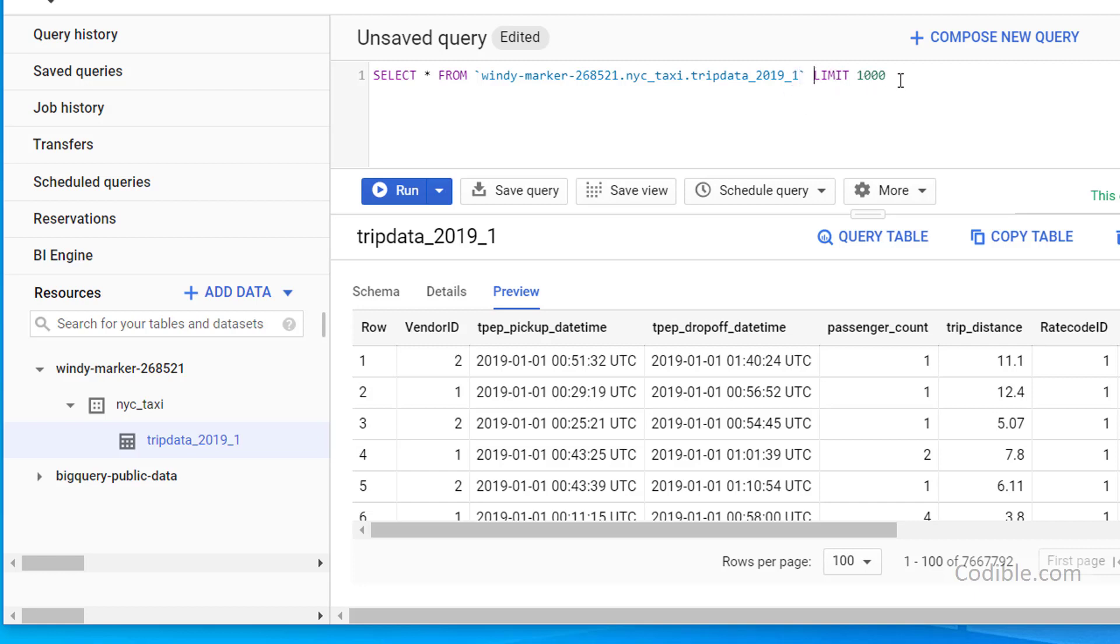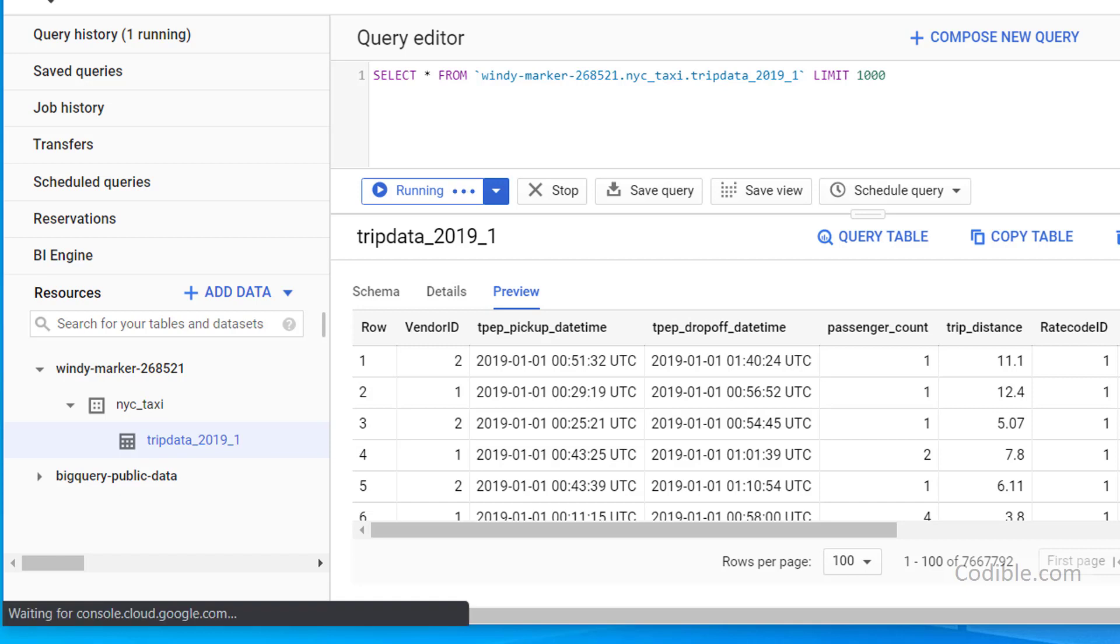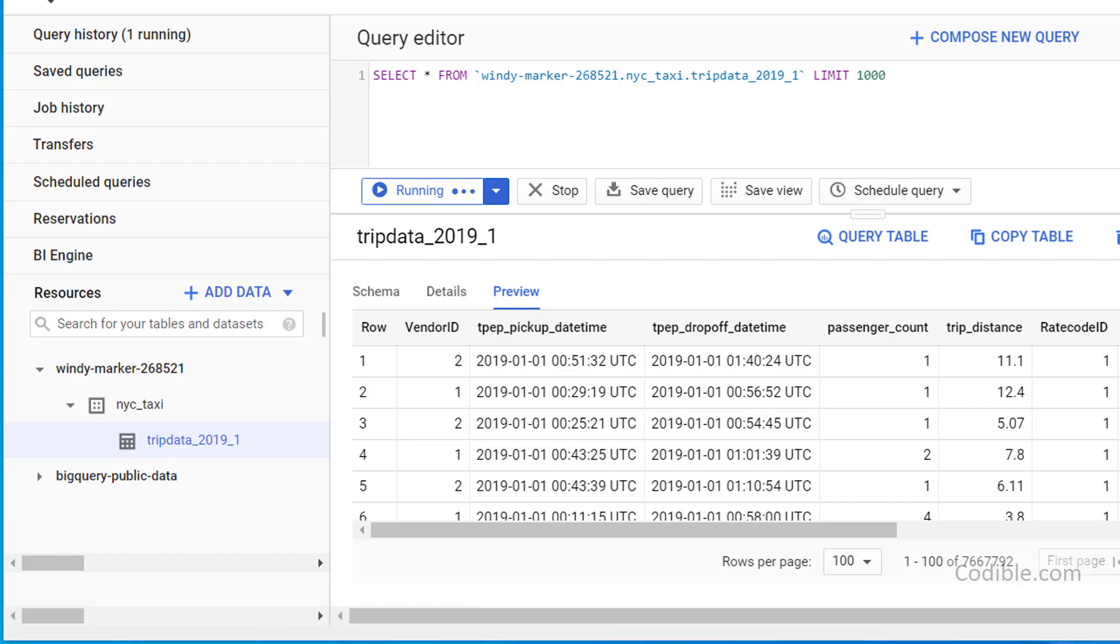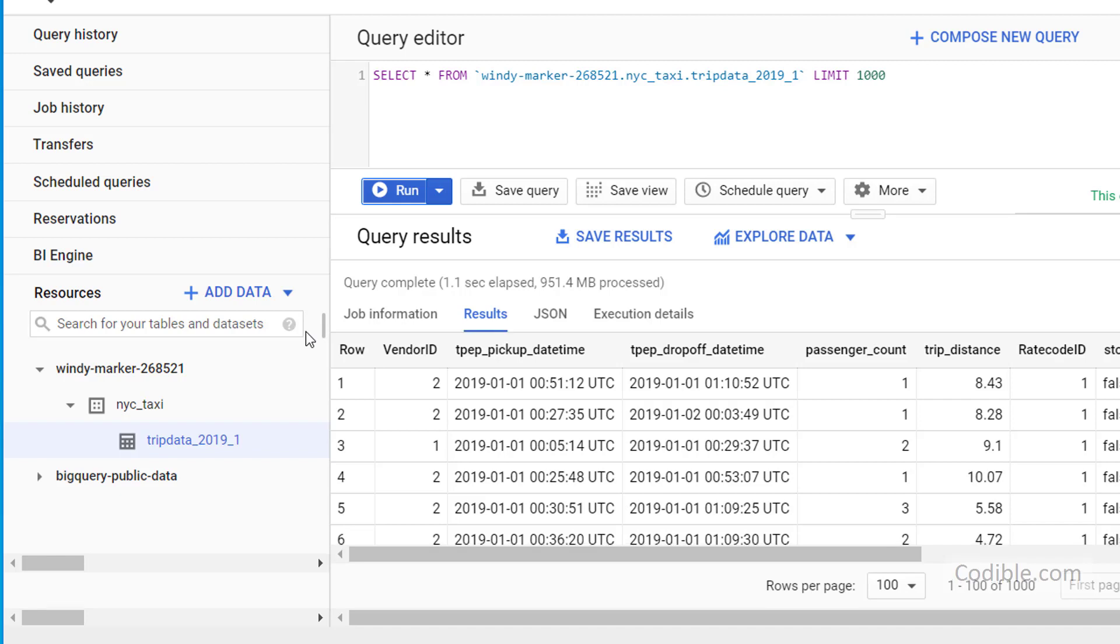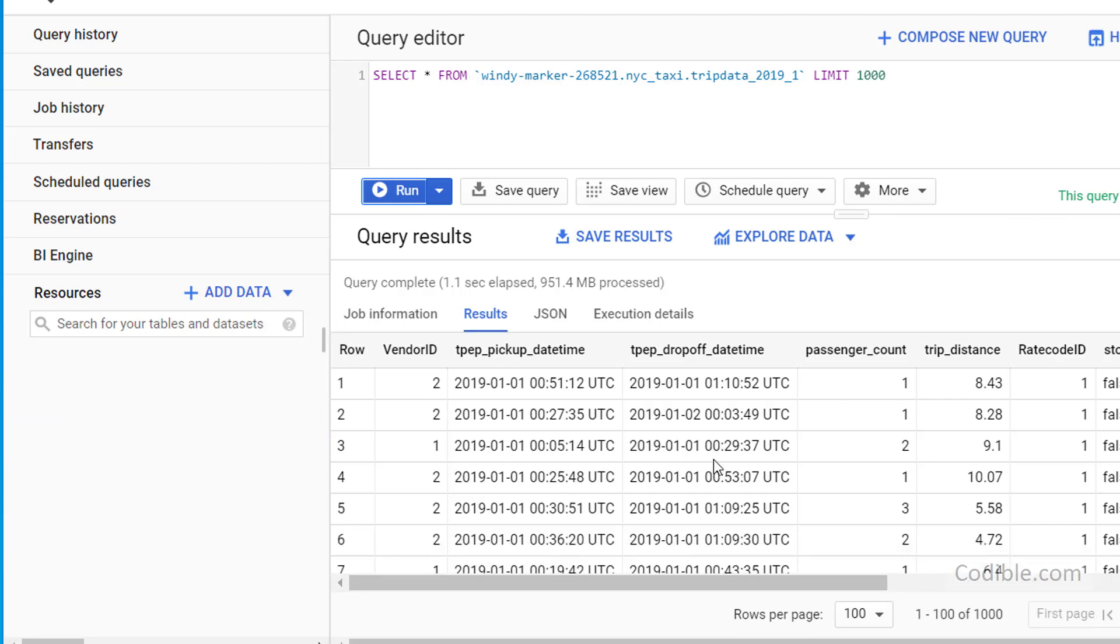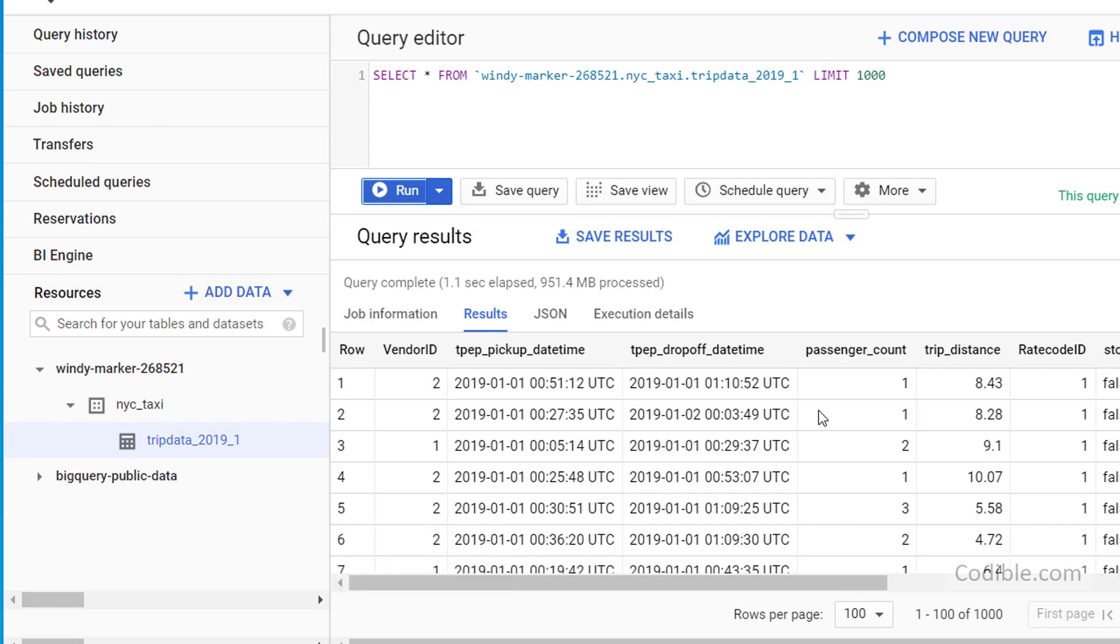And I'm just going to run this query. So whenever you run a query like this, you're going to incur charges. Of course, when you store the data also like you're doing here, you're going to incur charges on Google Cloud Platform. So you see some results here. So now you have successfully run a query on BigQuery using data from a CSV file that you uploaded from your Google storage.